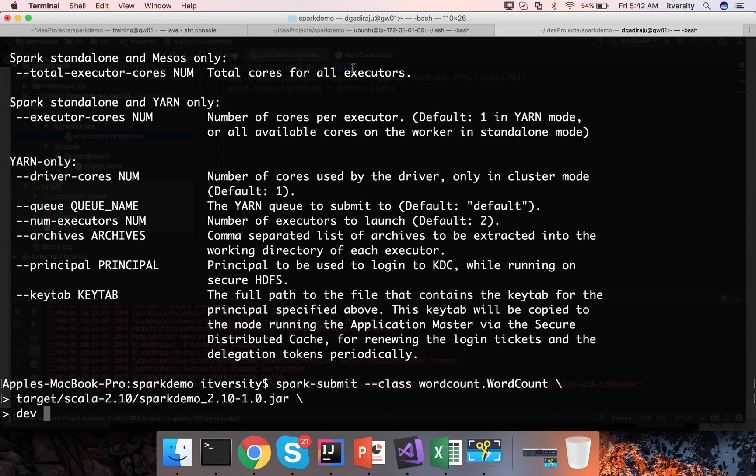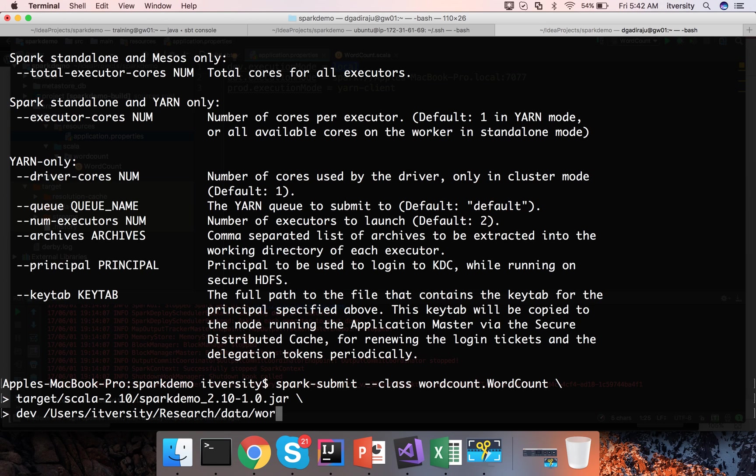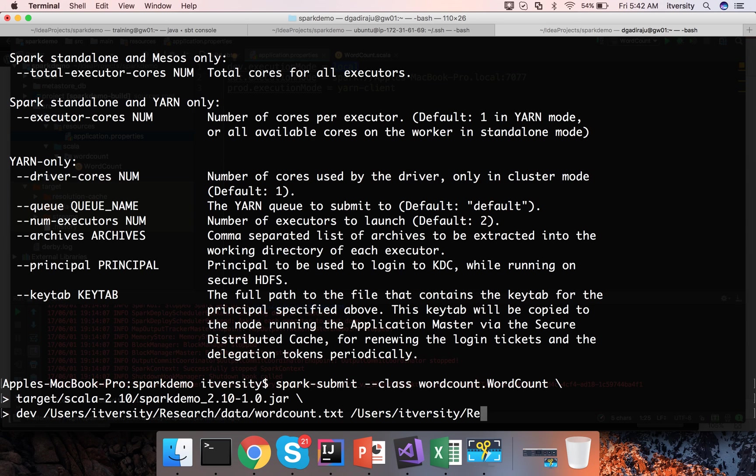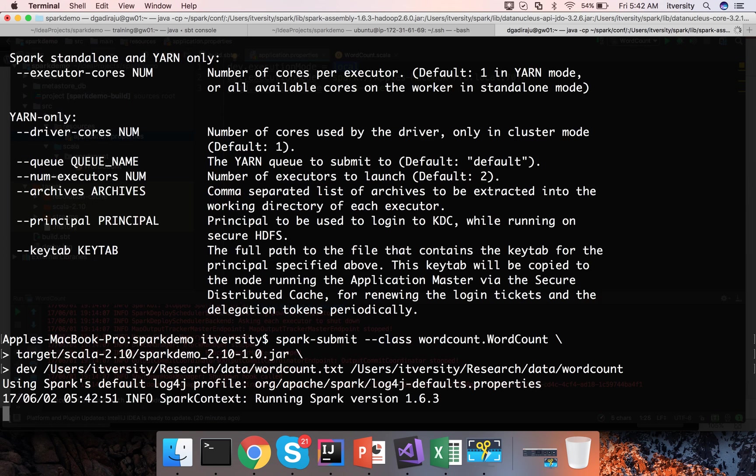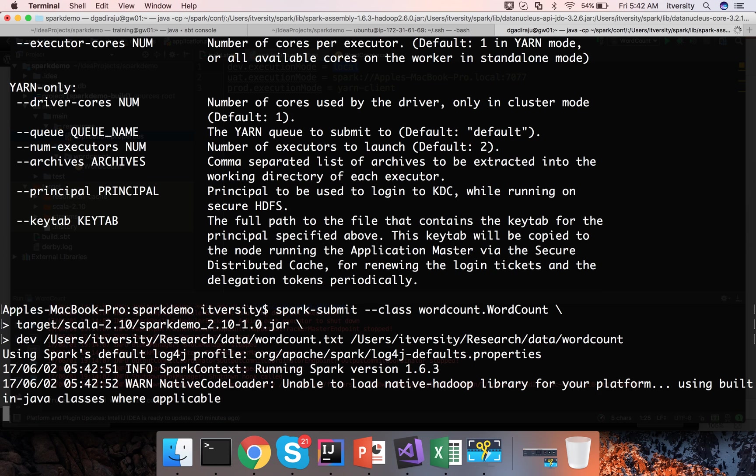Then it also takes the input path and output path. Input path is users-itversity-research-data-wordcount.txt. In your case you have to come up with your own directory name as input path.